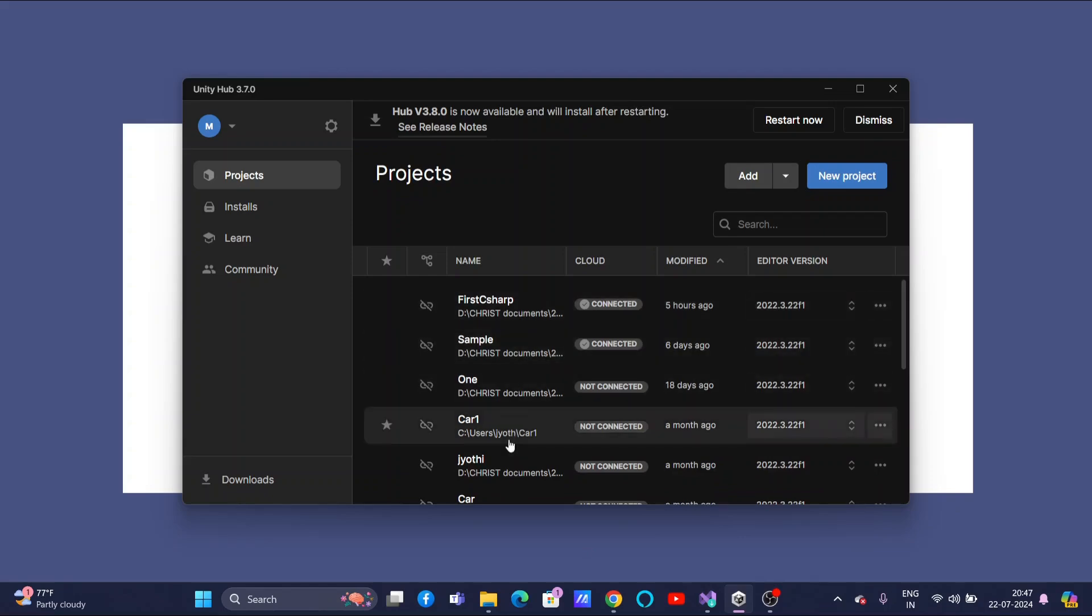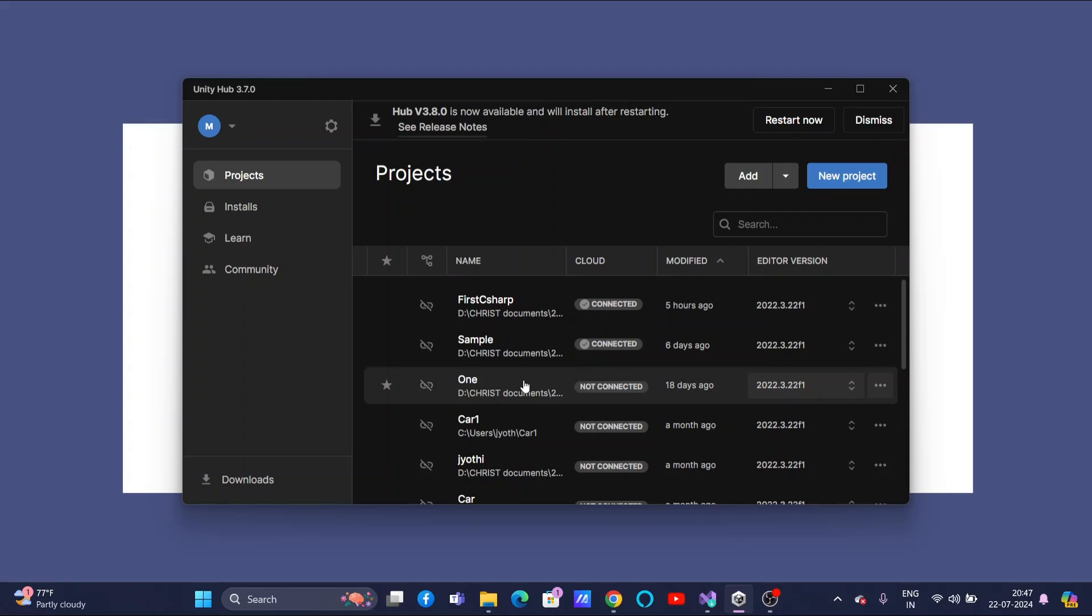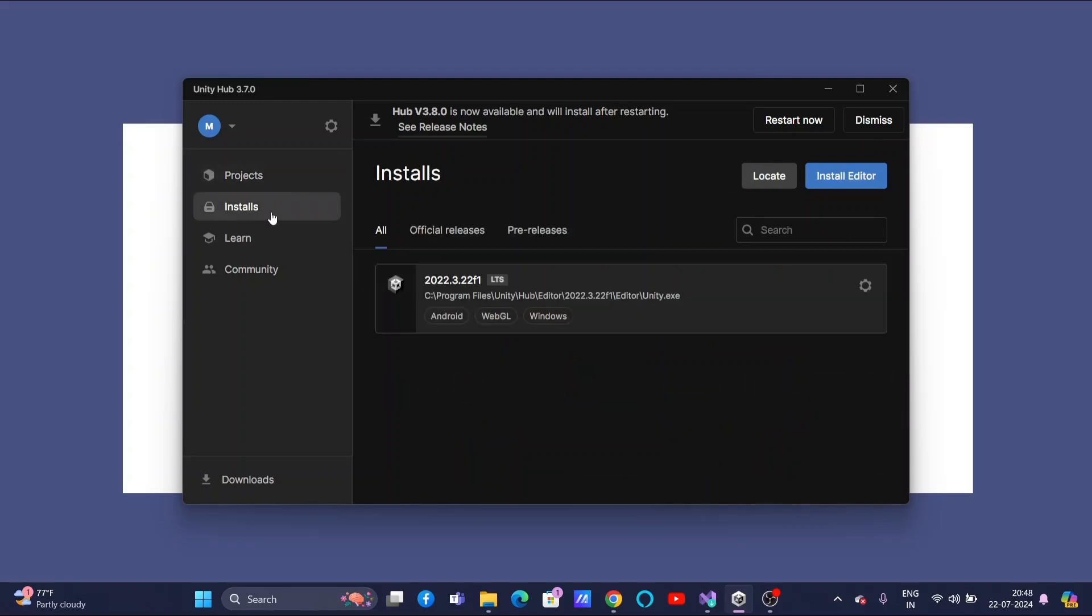But to proceed with C-sharp, you need to ensure that whatever editor you have installed Unity related, it also includes the package of Visual Studio Community. To ensure that is done, go to Installs. There, the version of your Unity, whatever you have installed, is available.